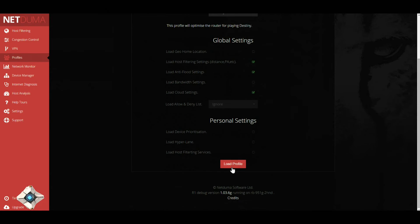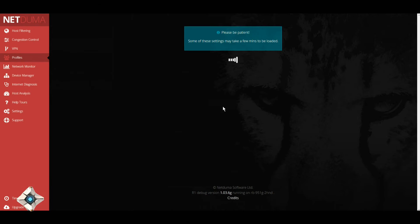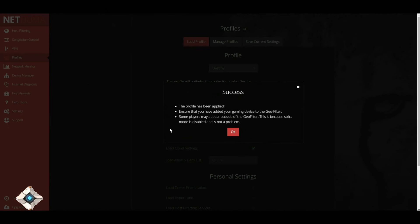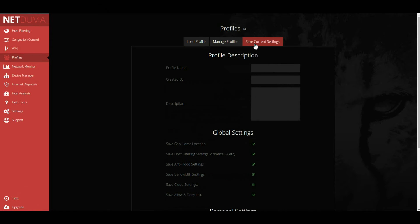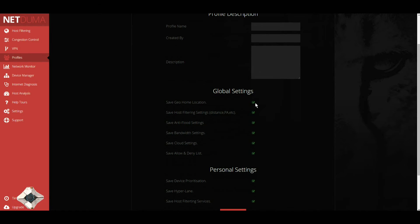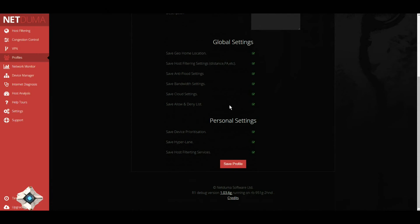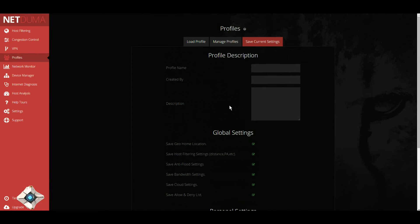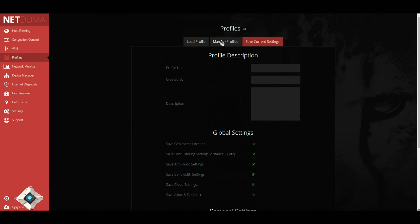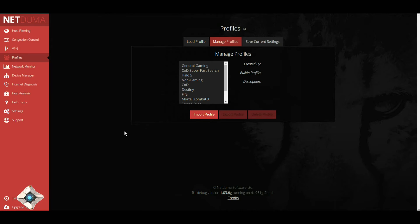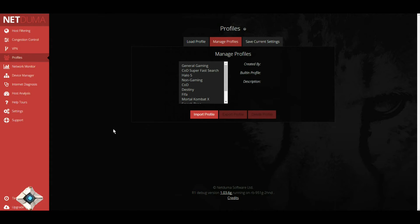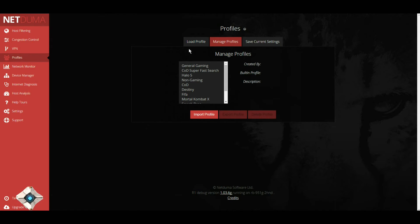I'm going to mess around with these settings a little bit, and if I find settings that I actually like, I can save those settings. I'll put on the profile name, created by, description, save whatever settings that I feel is good. After that, I can export those settings to the NetDuma forums so that other people can actually use them as well.